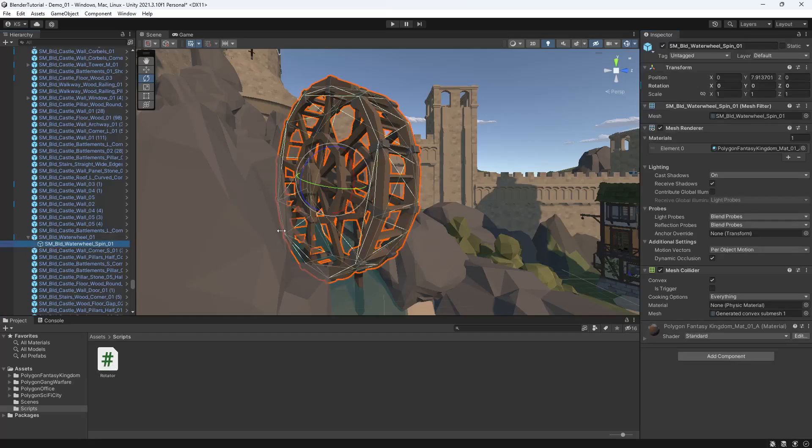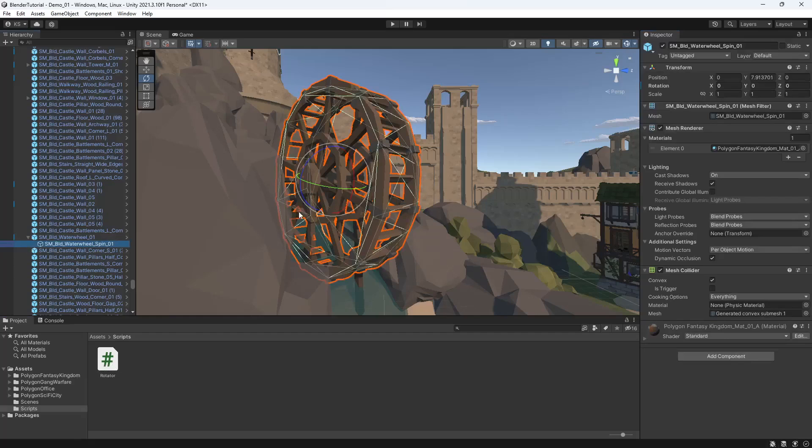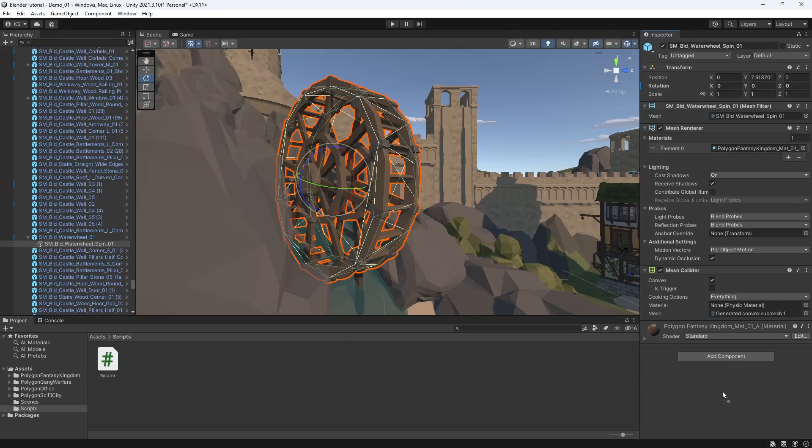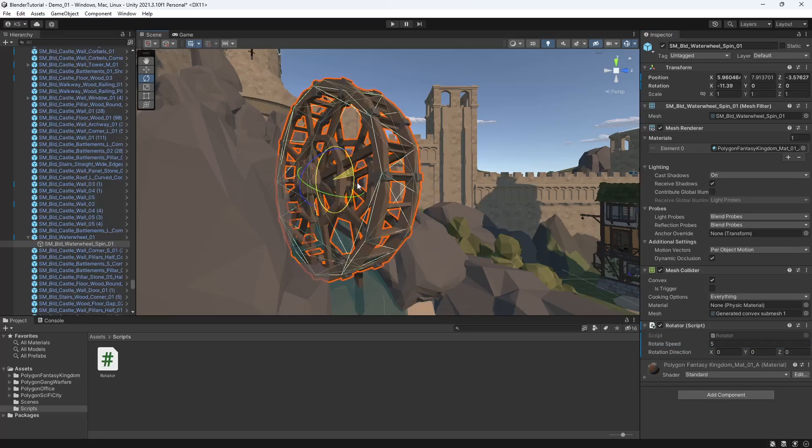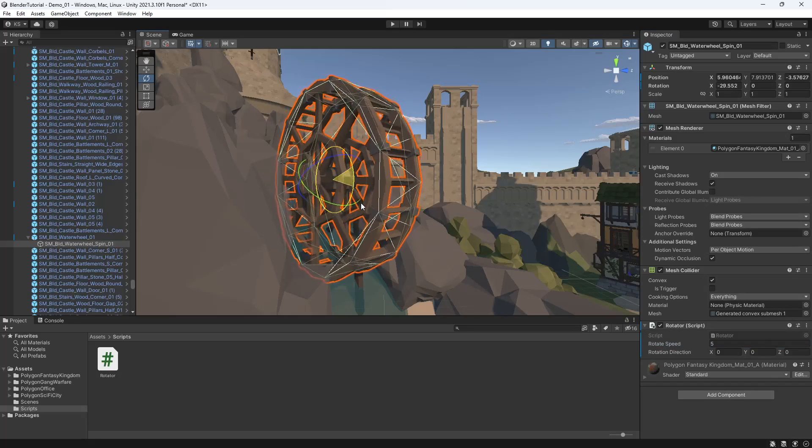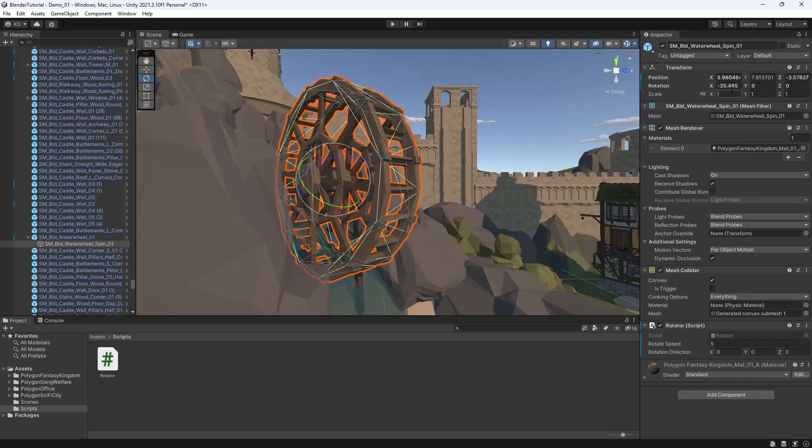So back into Unity we'll find the game object that we want to attach it to. In this case it's the spinning section of the water wheel and we'll drag the rotator in onto the game object. We'll just decide on the speed so we'll say five, and if we just look at the rotation of the game object you can see the x here is going into the minus.